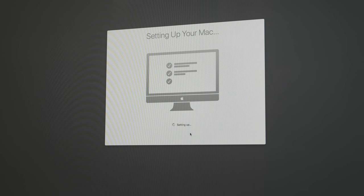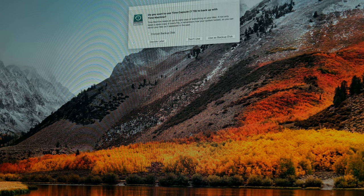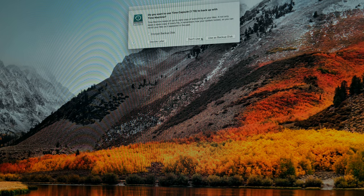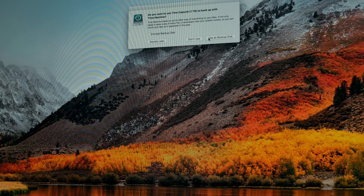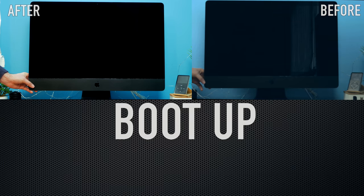After restoring all my files, photos, music, I immediately noticed the difference. Now it was back to the old glory, really responsive and quick. No lags.